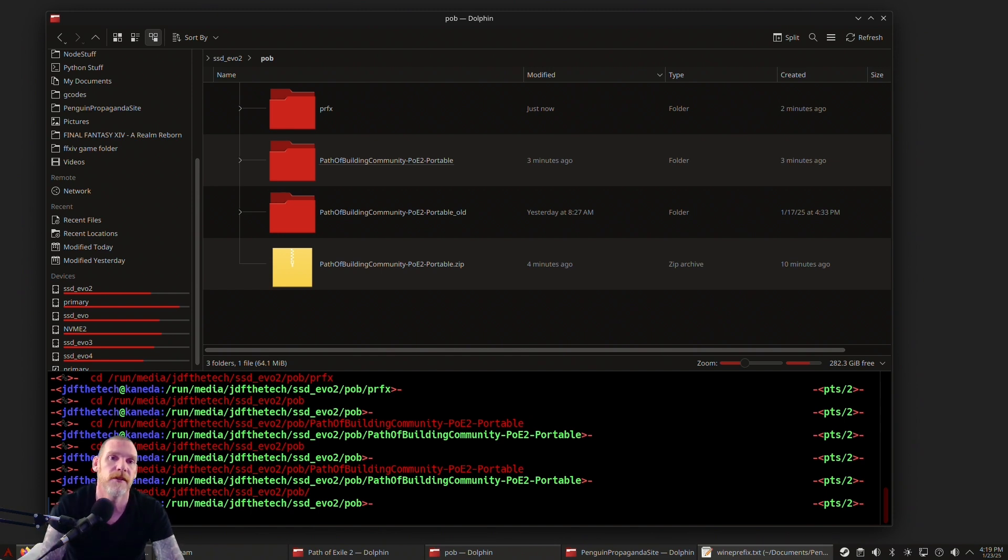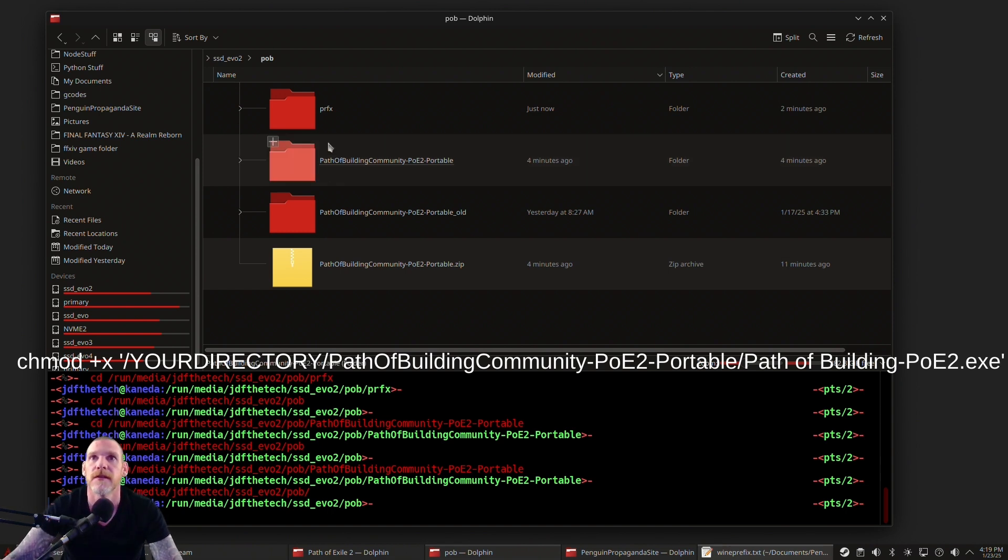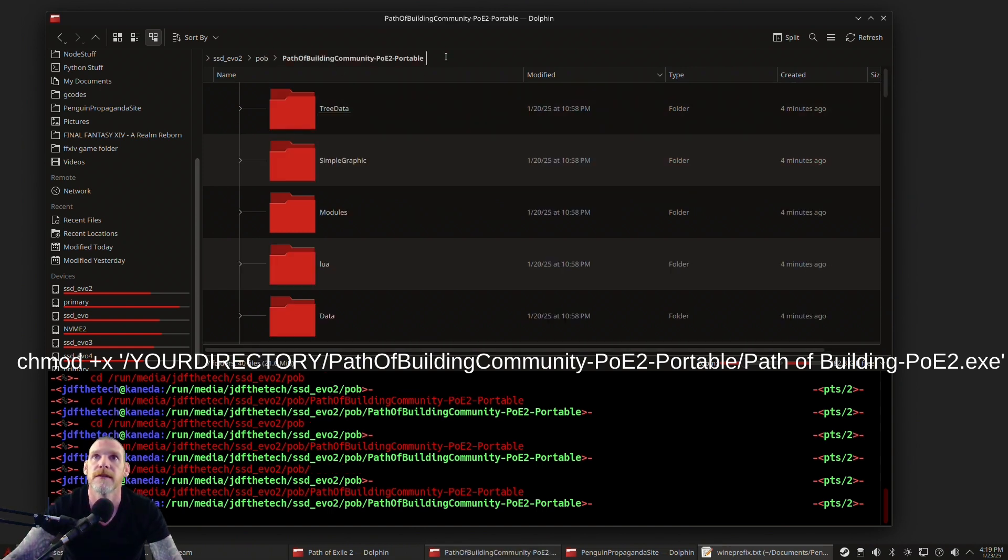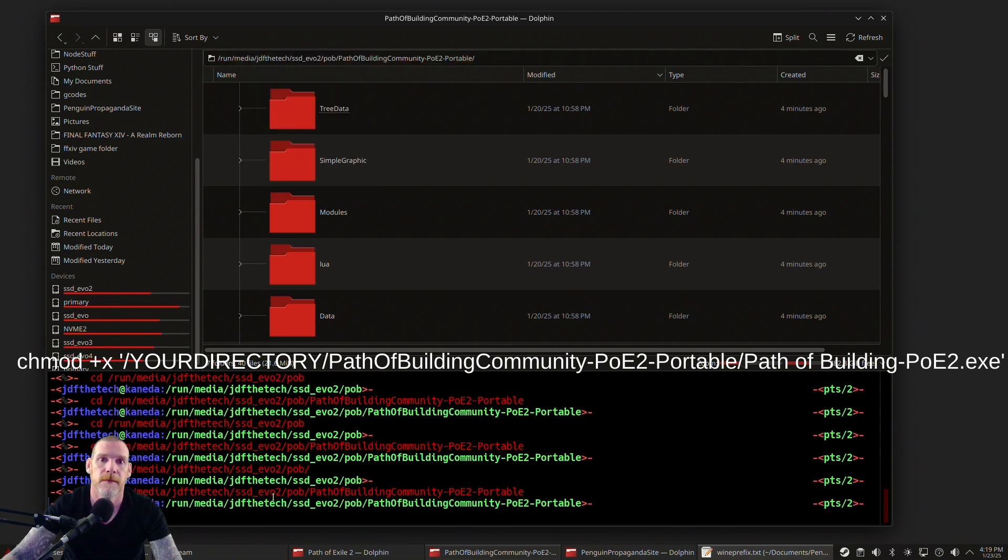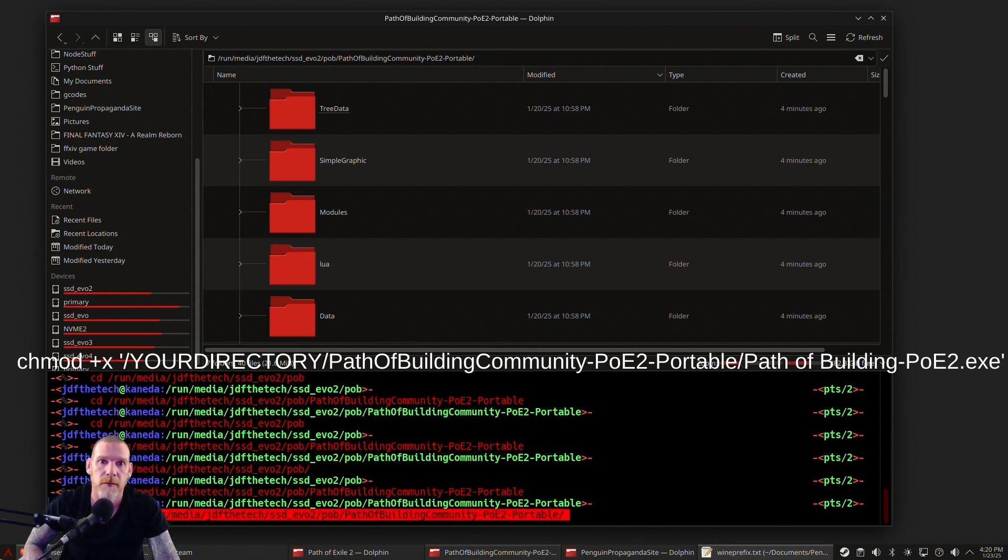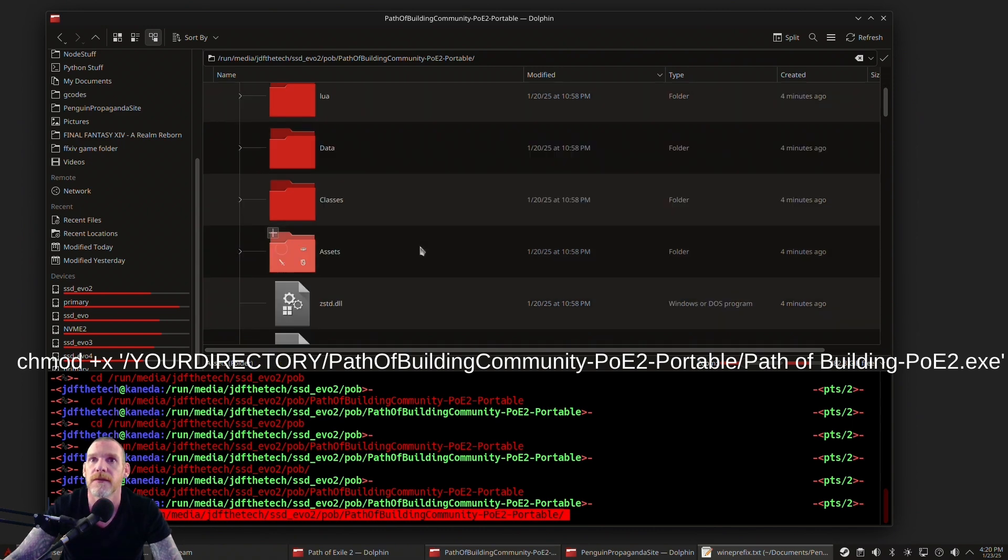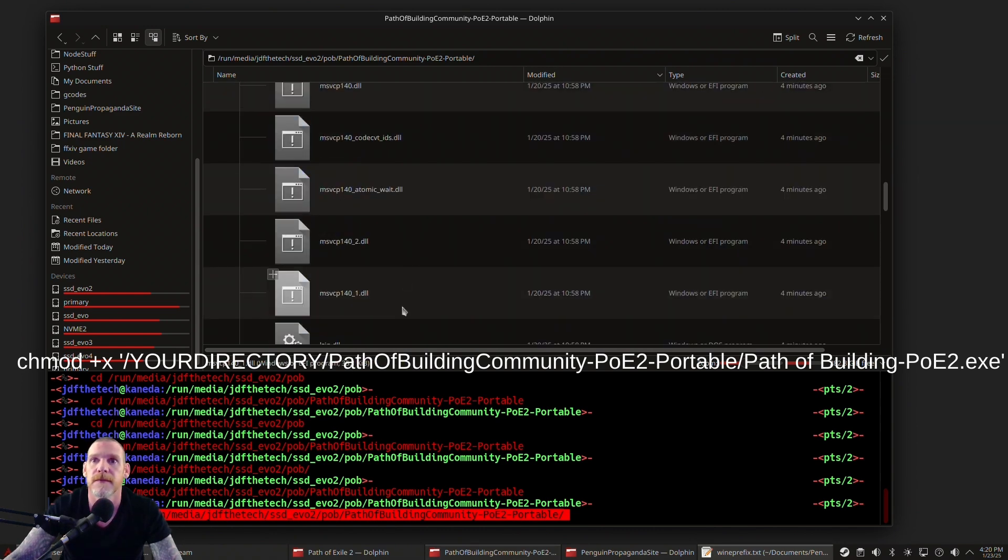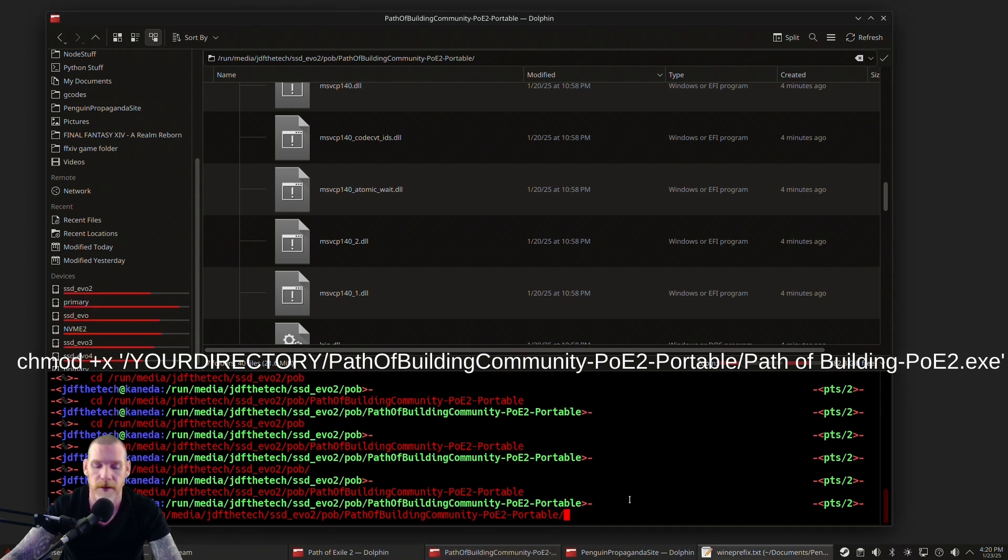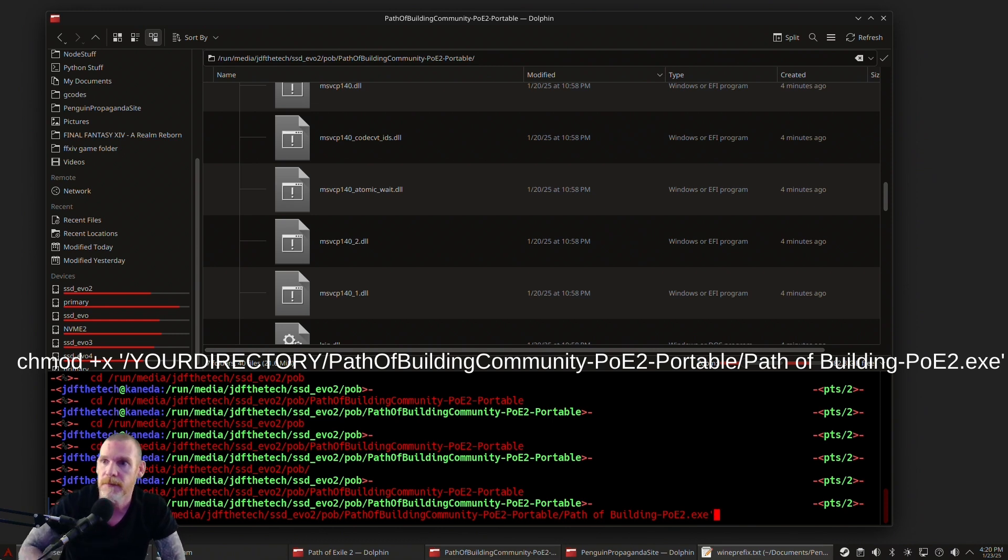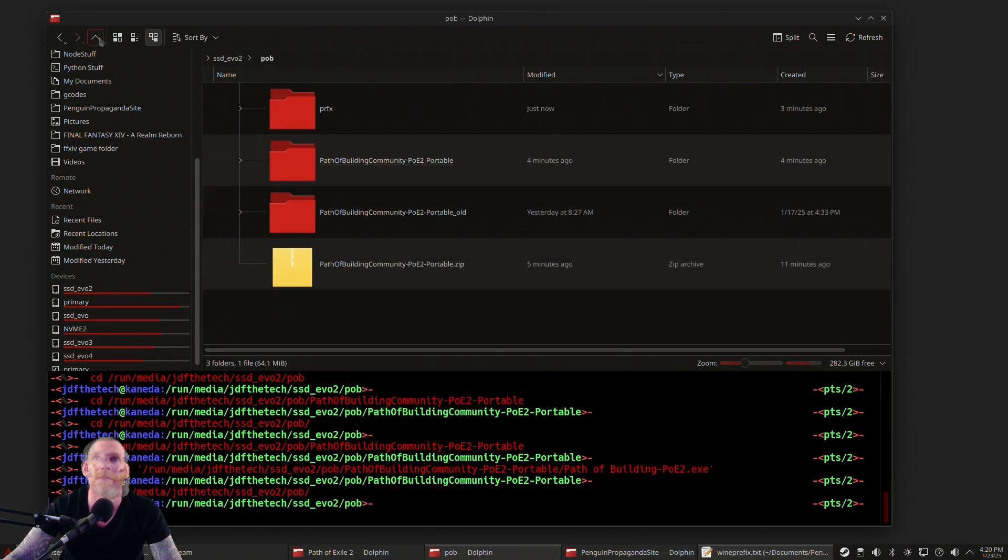The name of the file that you're actually going to be running is Path of Building PoE2.exe. That is the name of the file. What I want to do is change the program so it has executable permission, so we're just going to use chmod to do that. It's going to be chmod +x, and then we need the directory of the file. This one we're going to need quote marks around it because the name of the file has a space in it. The name of the file is Path of Building dash PoE2.exe. I don't know why they named it that, but it is what it is. We're going to change that to executable—that's all we got to do.